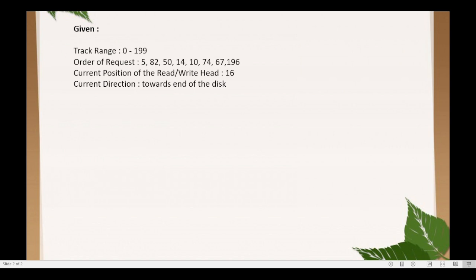Suppose we are given a track range which starts from 0 and ends at 199. The order of requests, or the request queue, contains track numbers 5, 82, 50, 14, 10, 74, 67, and 196. The current position of the read-write head is at track number 16, and the current direction is towards the end of the disk.